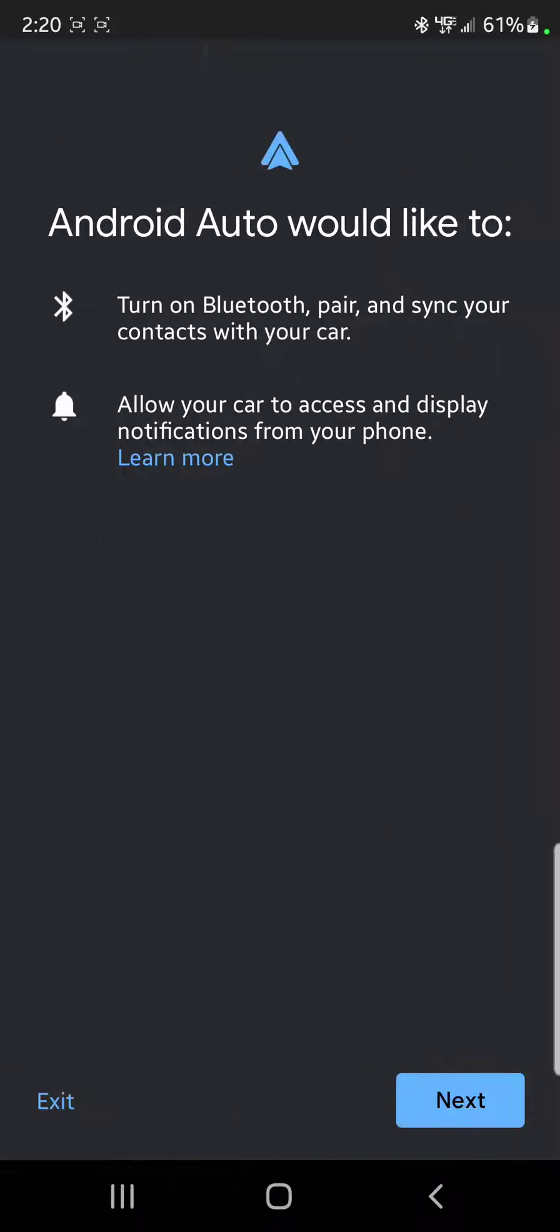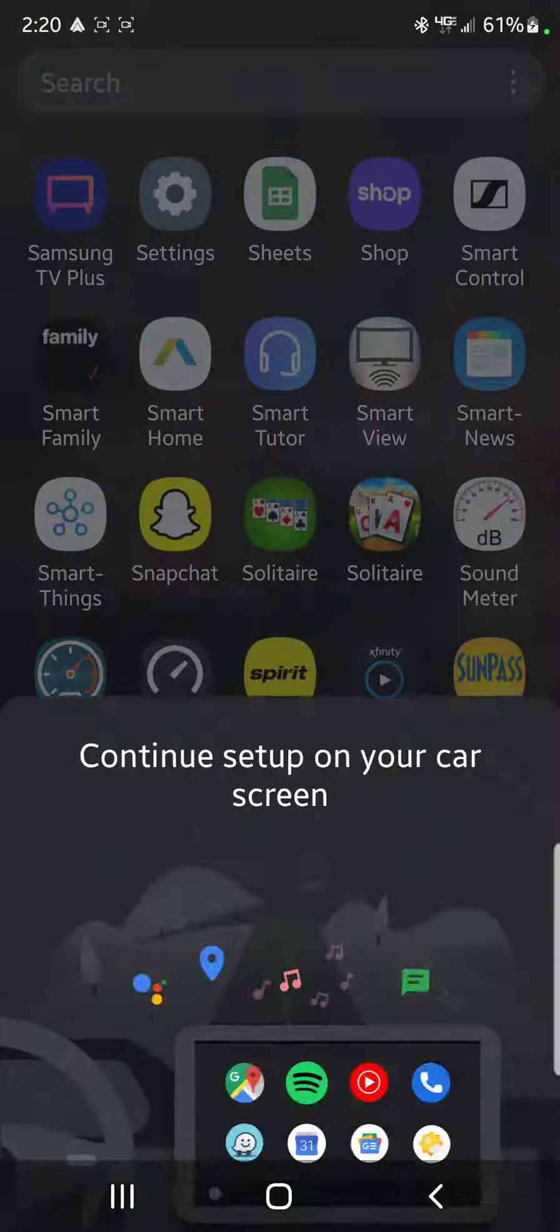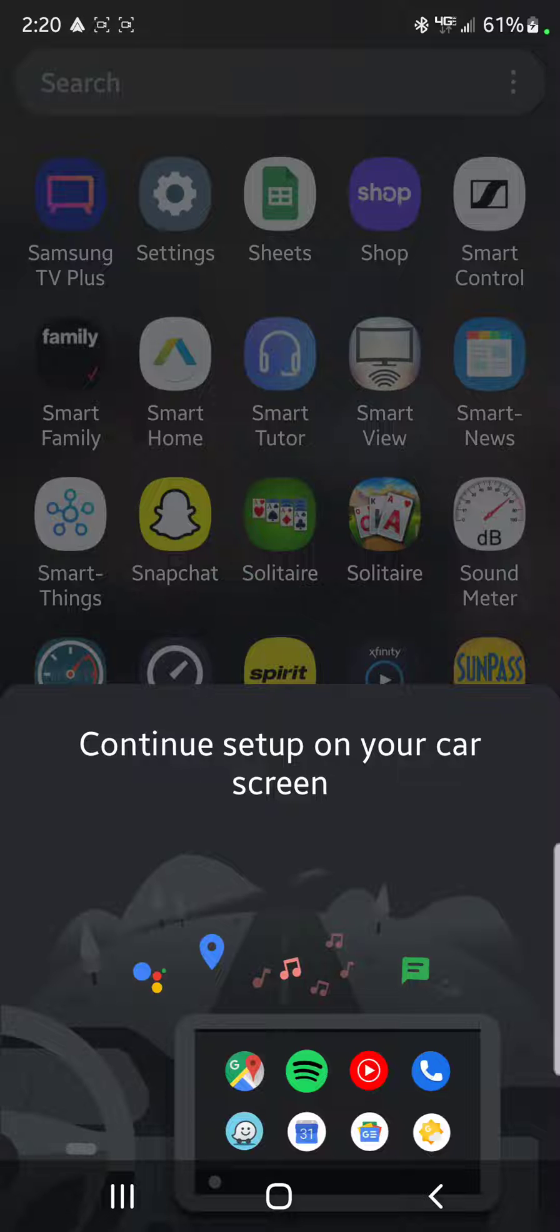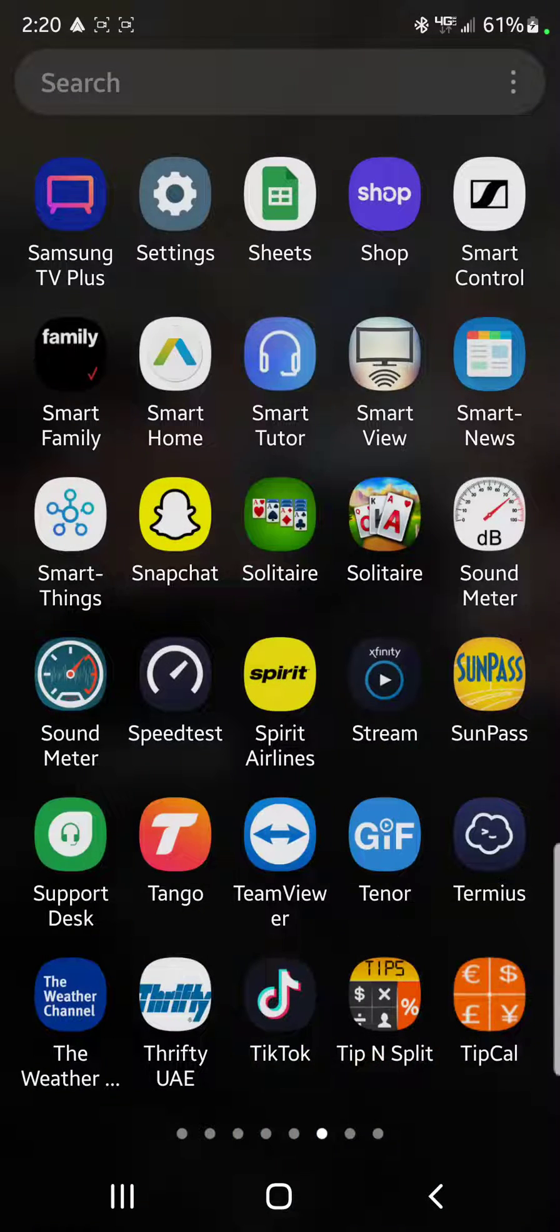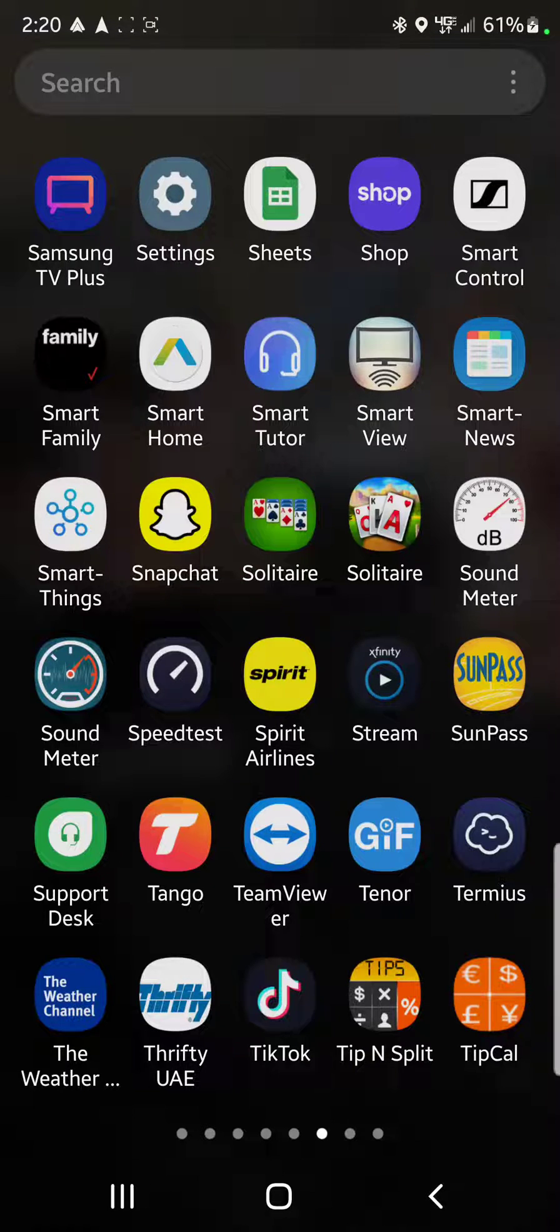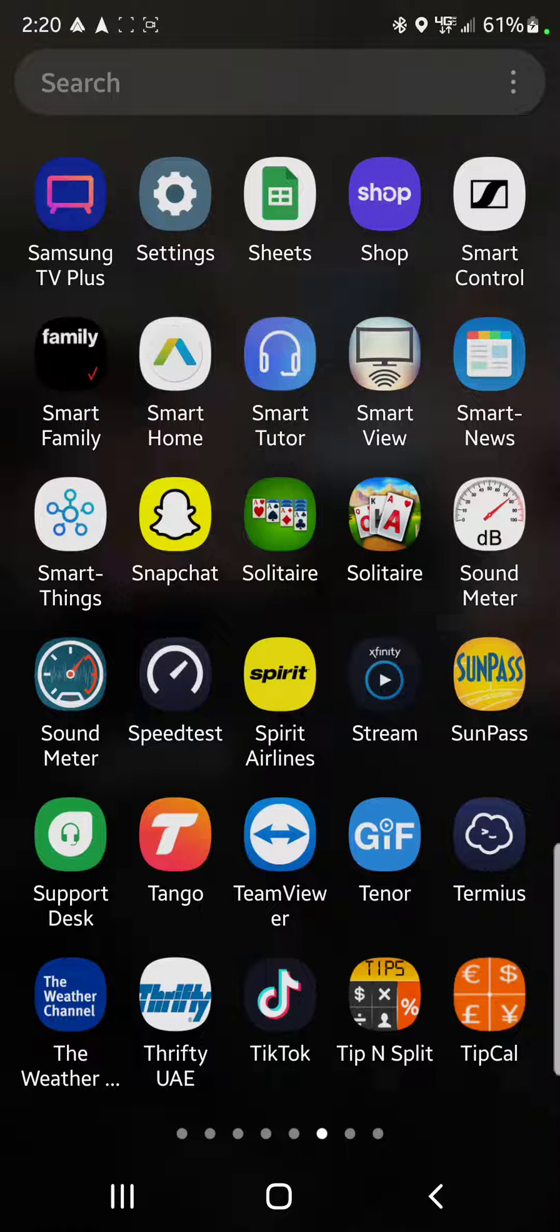Hit next, next, and now it's no longer a black screen on my radio. Select okay, and boom, I have Android Auto up on my stereo. That's it.